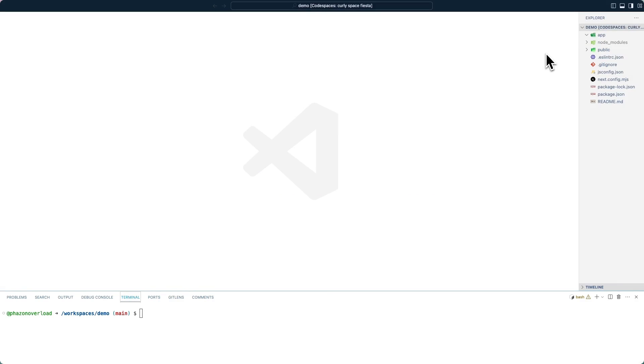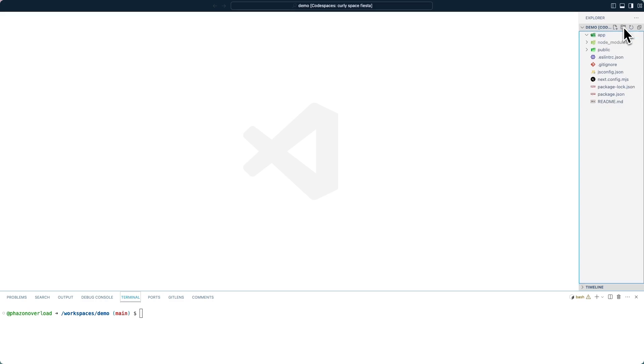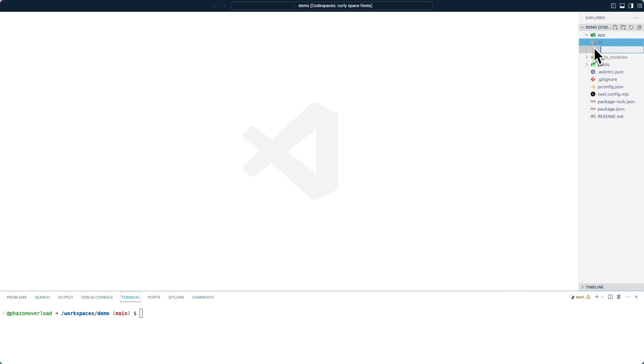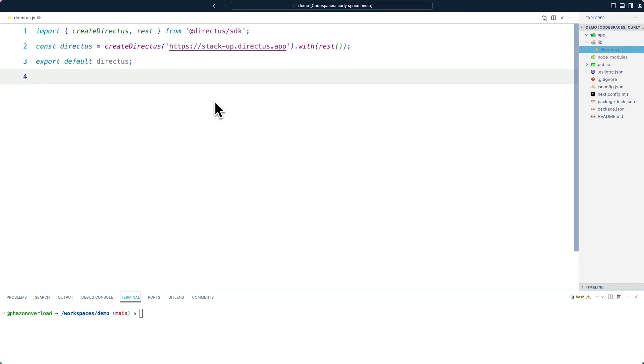We want to create and share a single instance of the Directus JavaScript SDK between multiple pages in this application. Create a new directory called lib. And inside of that, a file called directus.js. In this file, we will import the required functions, create a new instance of the Directus SDK, and export it so we can later import it in our future files.